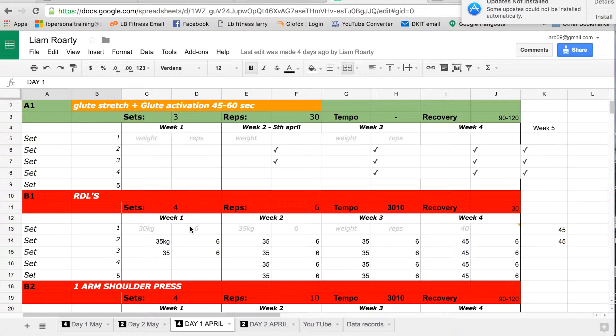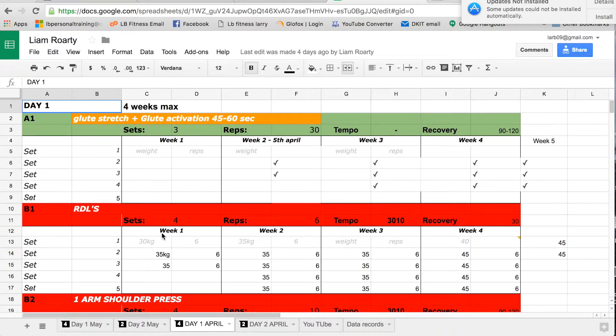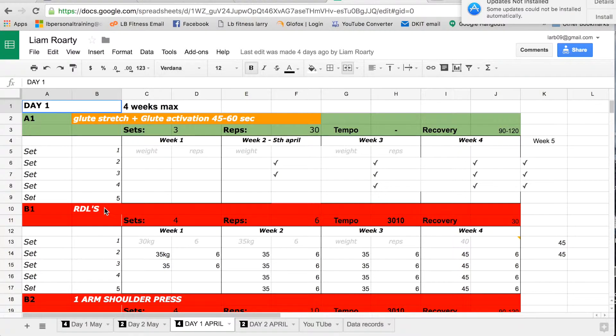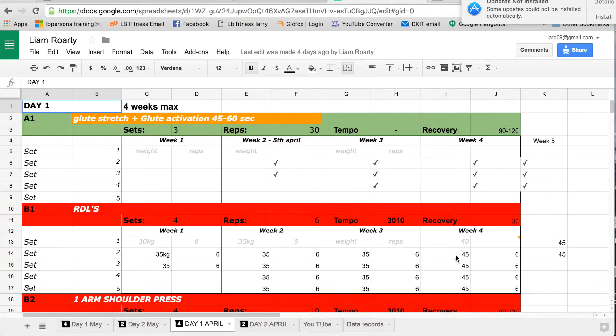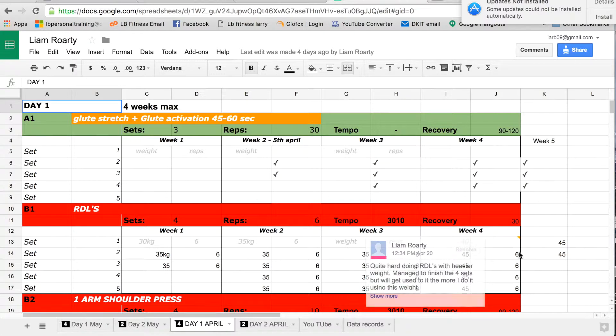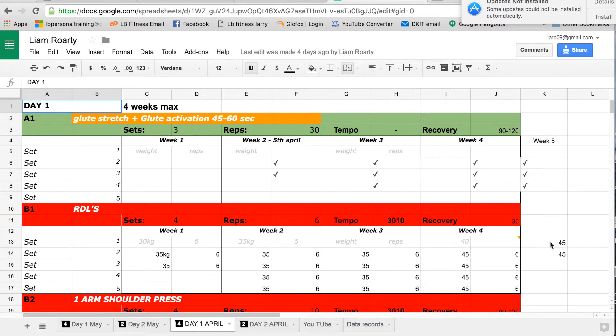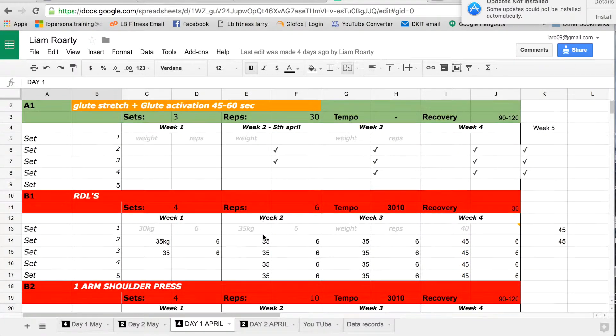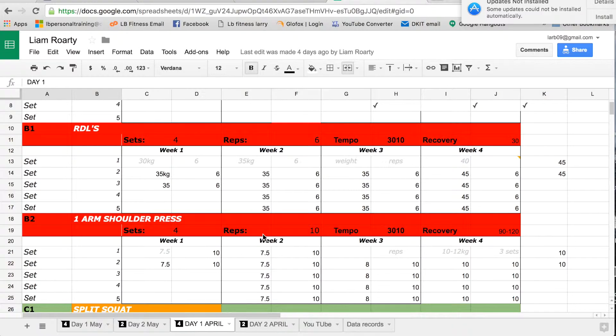Say for example here, you can see in April for his first day of April he was doing Romanian deadlifts, RDLs, so four sets of six. So he filled it in here as he was going along, and then he improved drastically here in his fourth week, again steady improvements depending on the individual athlete.